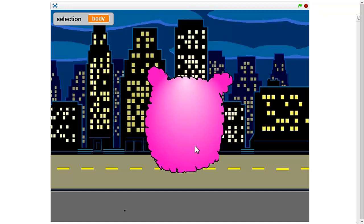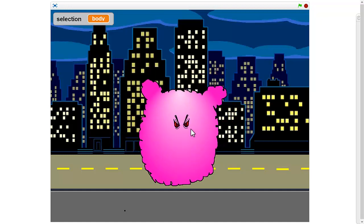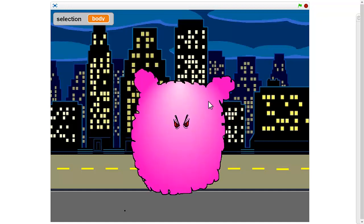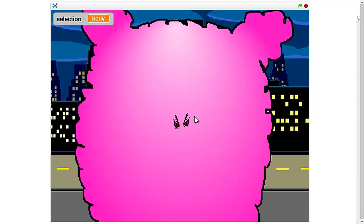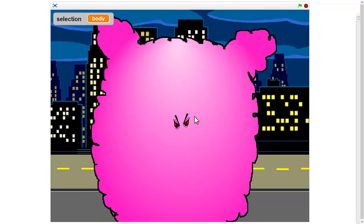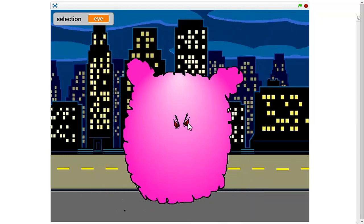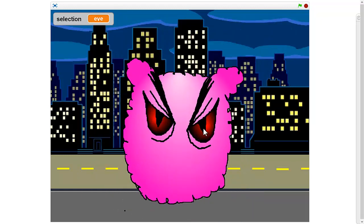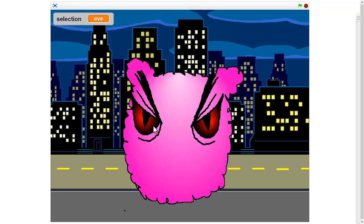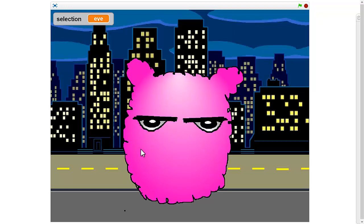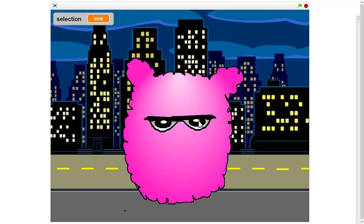There's my fuzzy evil panda. Look at those eyes. And look, I can put them in different places. Oh, I like that. Give them a little unibrow.